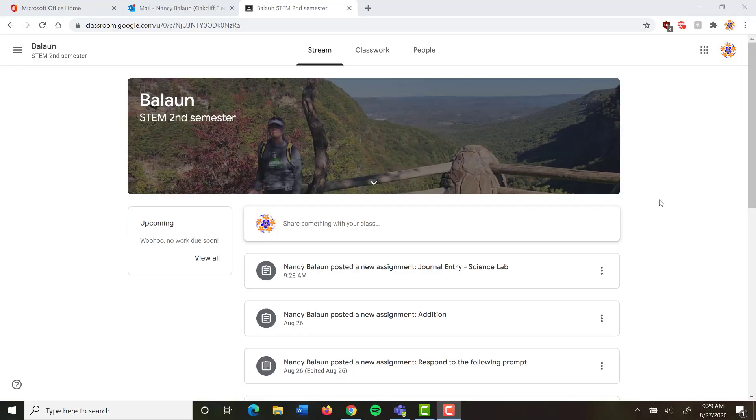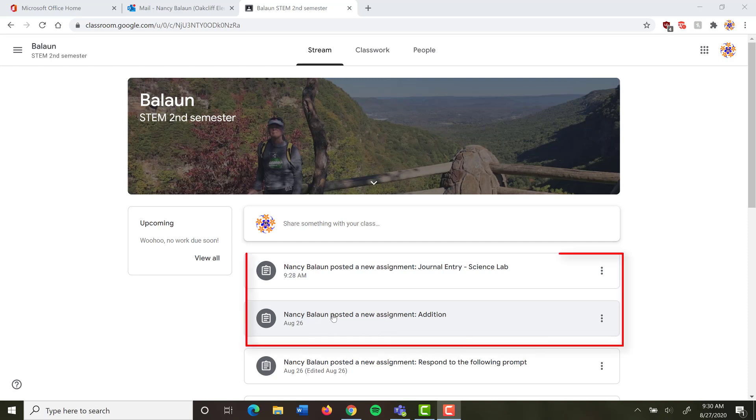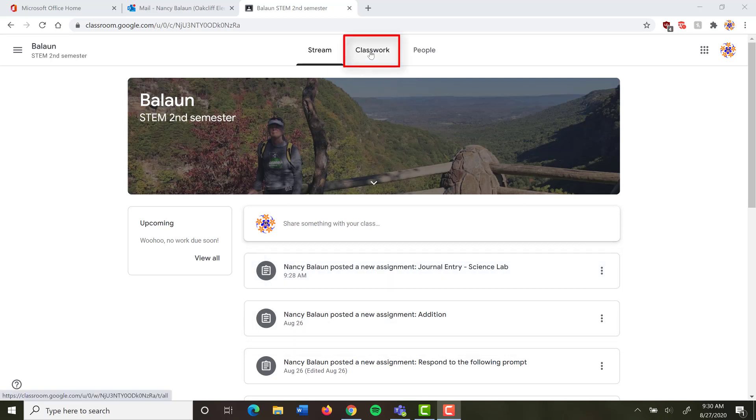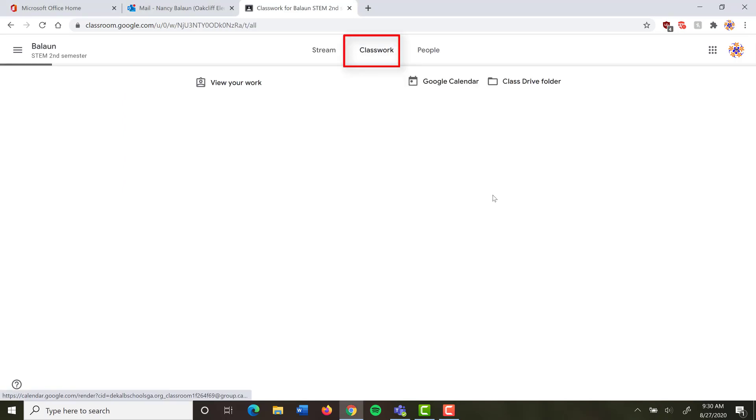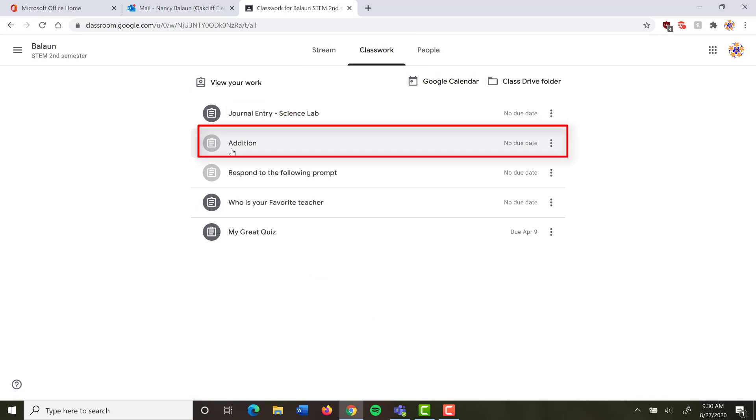Hi everyone. Here's a quick video showing you how to open an assignment from your teacher, respond to it, and turn it back in. I've logged in as a student and I can see a couple of new assignments that my teacher has asked me to complete. I can click on the assignment here if I'd like, or I can go to Classwork and see them there.